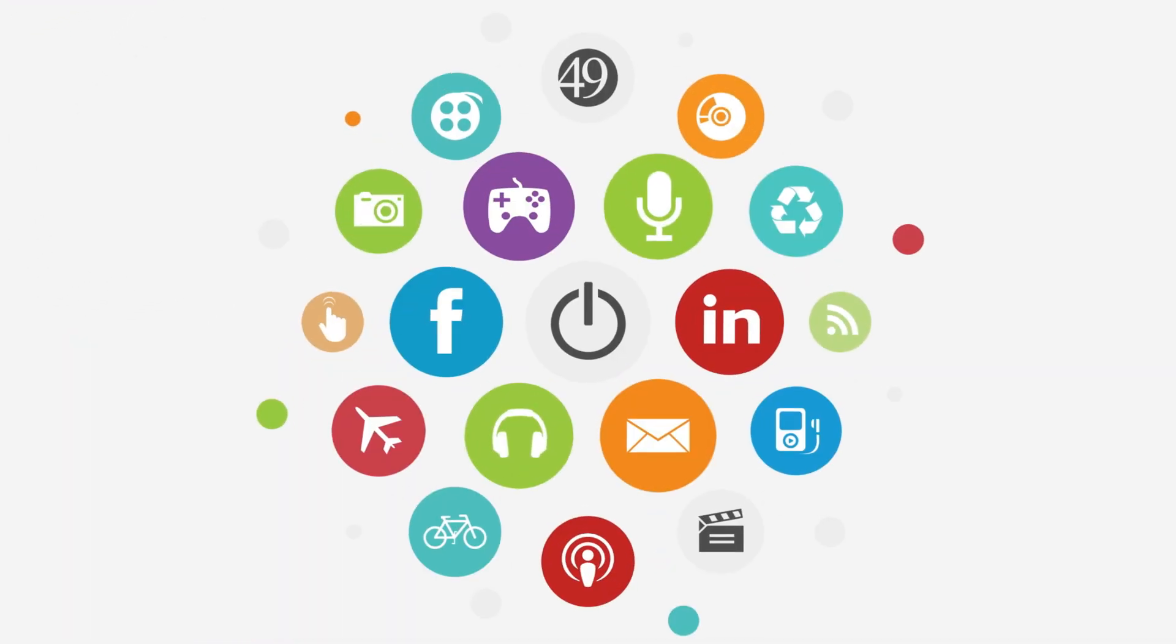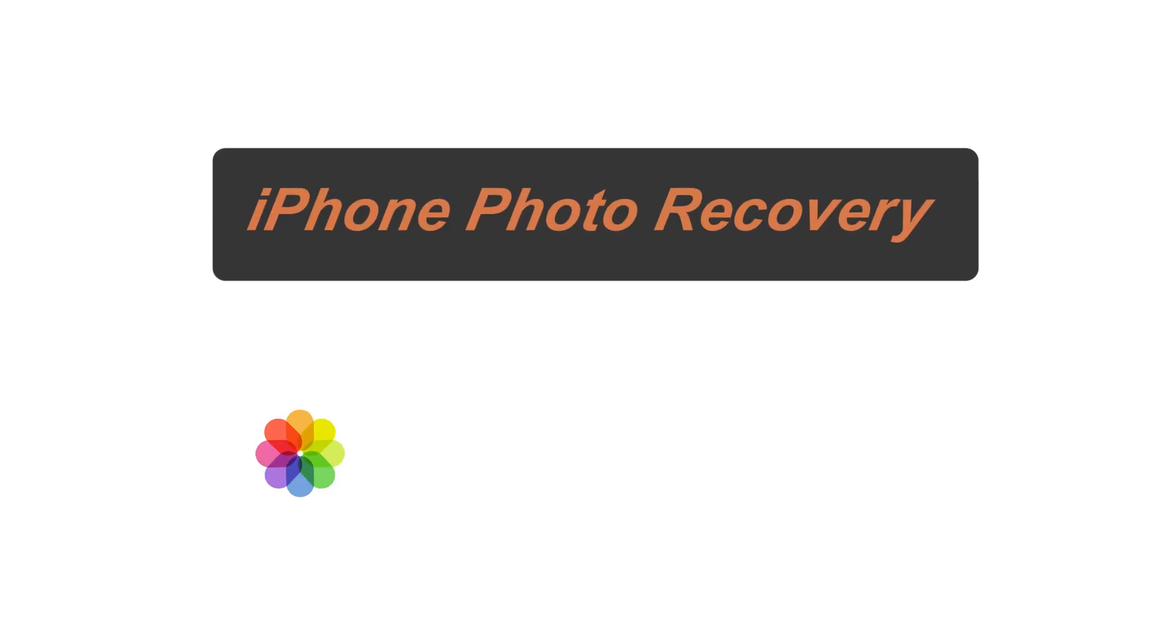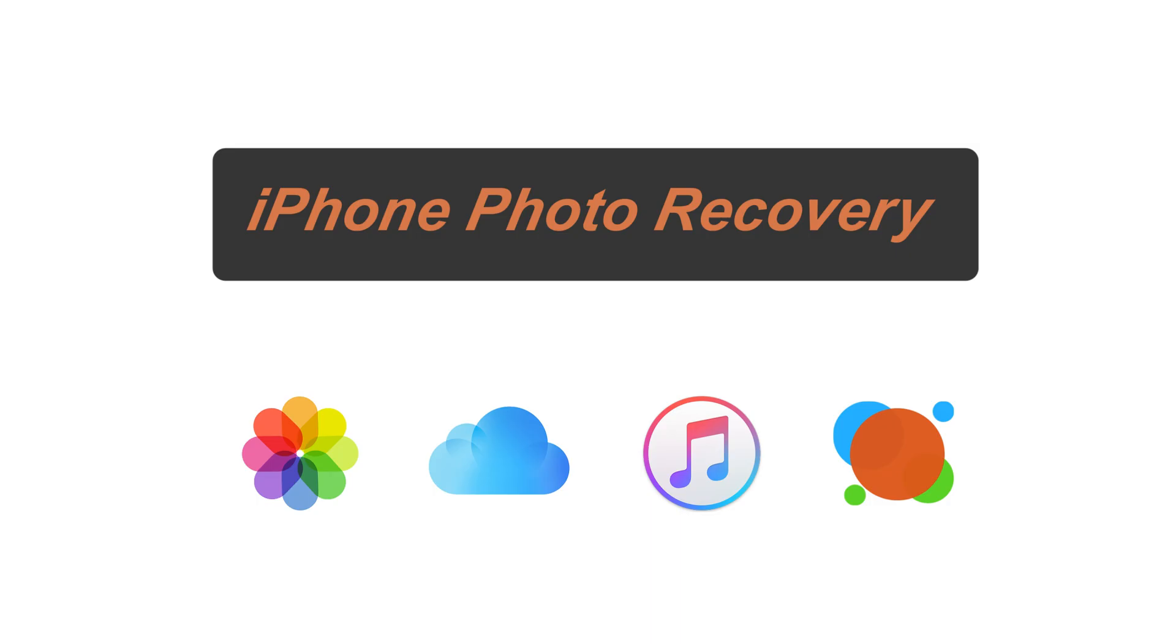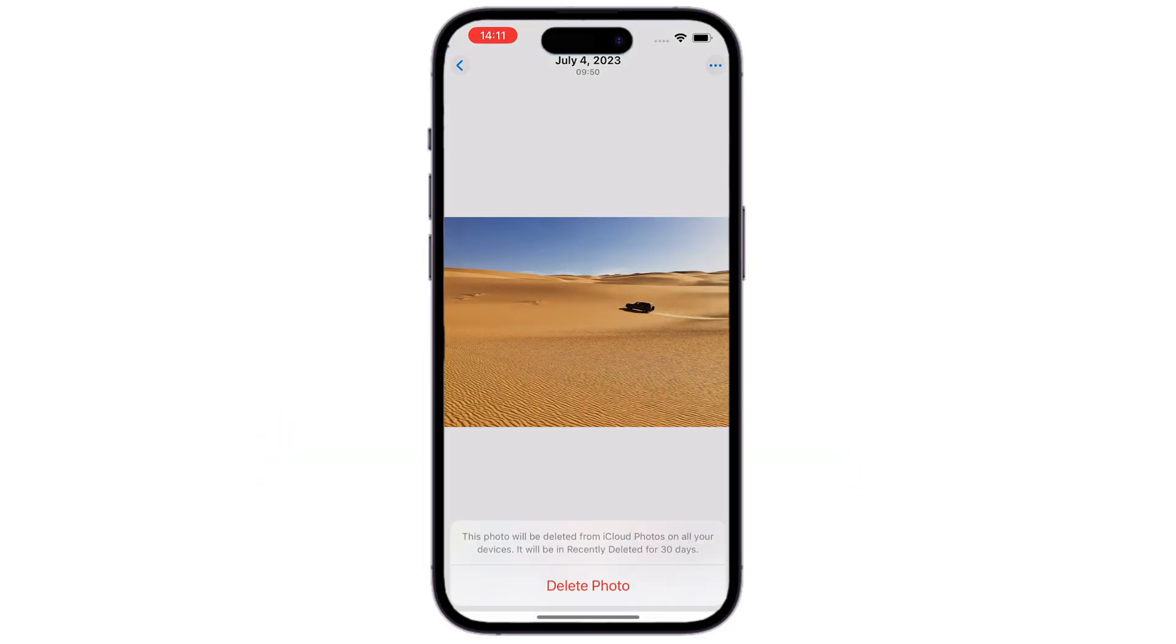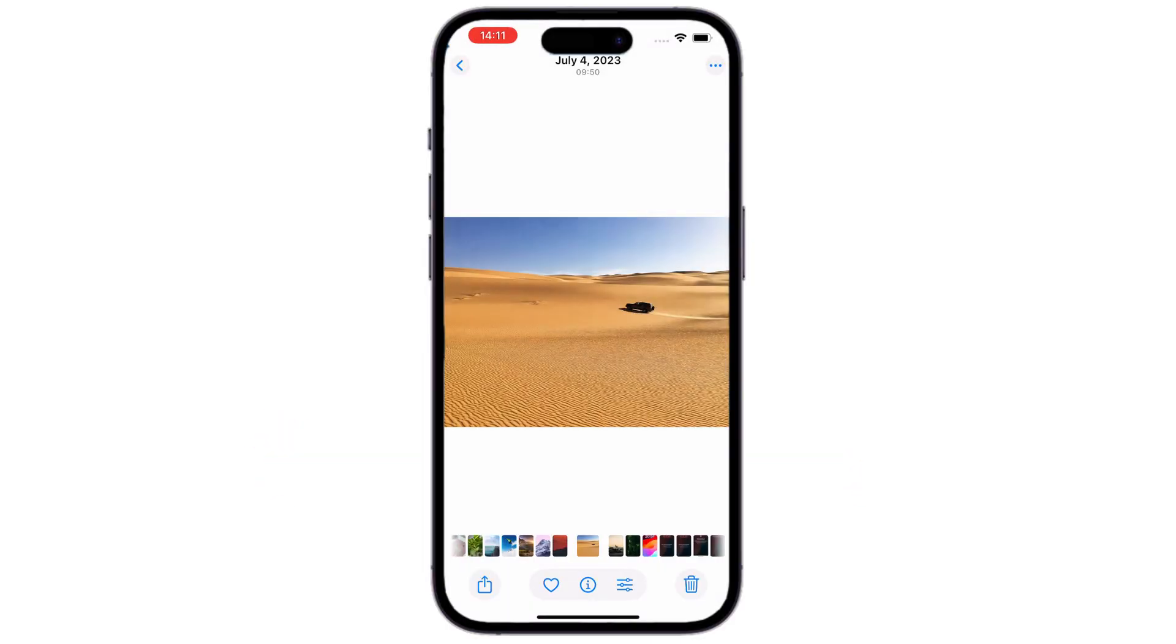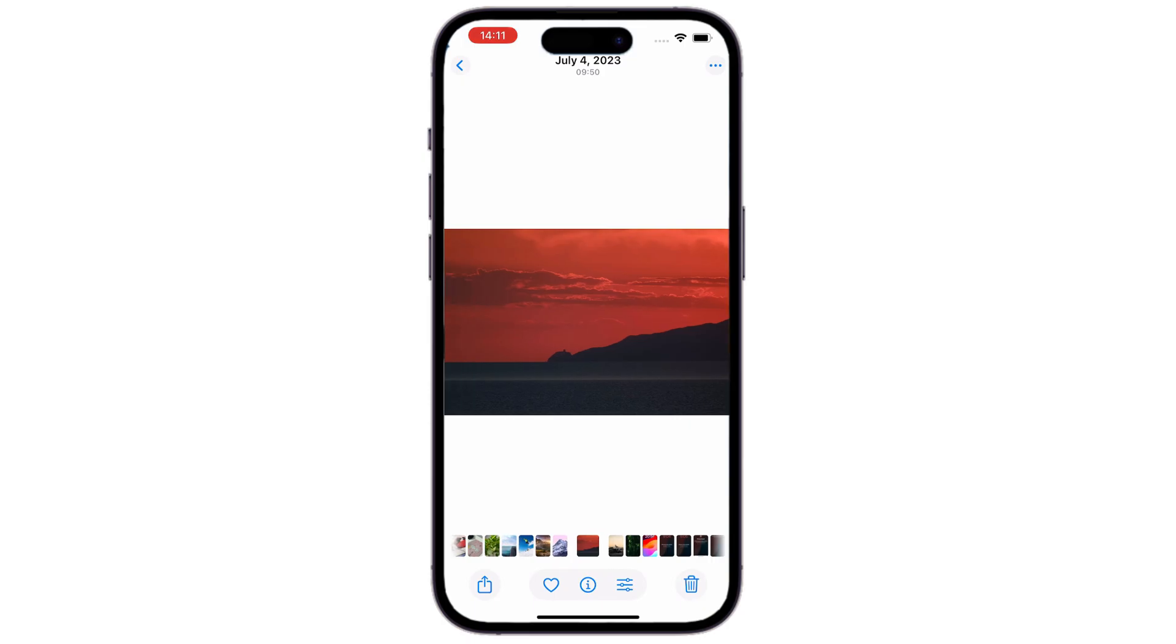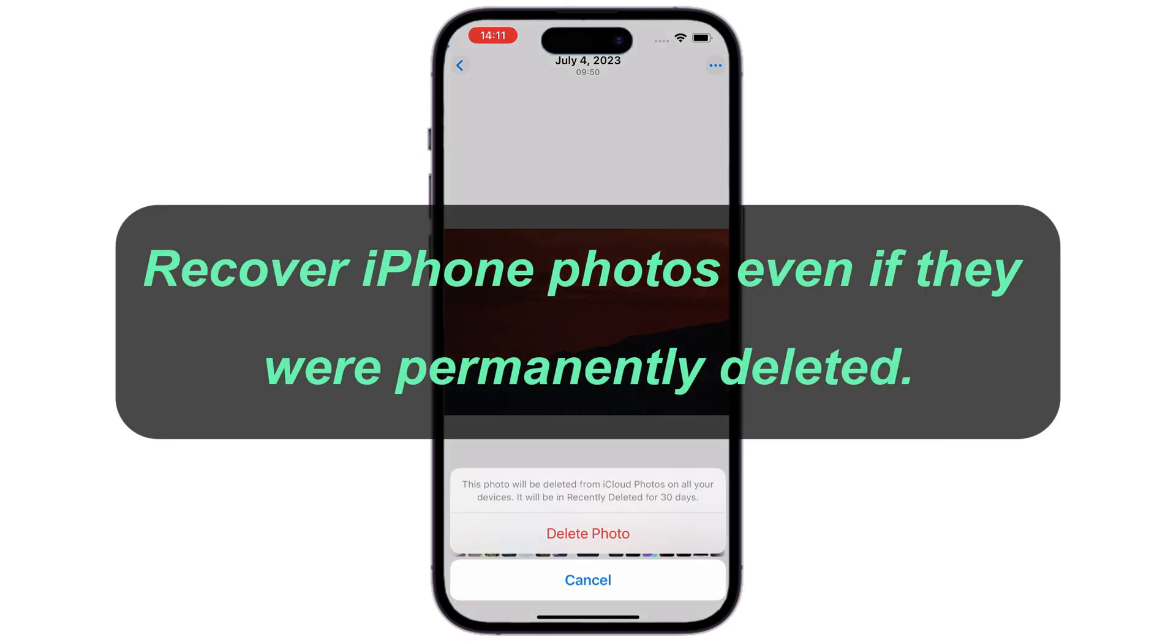Hi there, and welcome back to Top Capable Channel. In today's video, we'll be covering several photo recovery methods for iPhone users, and giving all the tools you need. Whether you've accidentally deleted a picture and removed it from your recently deleted album, this video will help you recover your iPhone photos easily, even if they were permanently deleted.